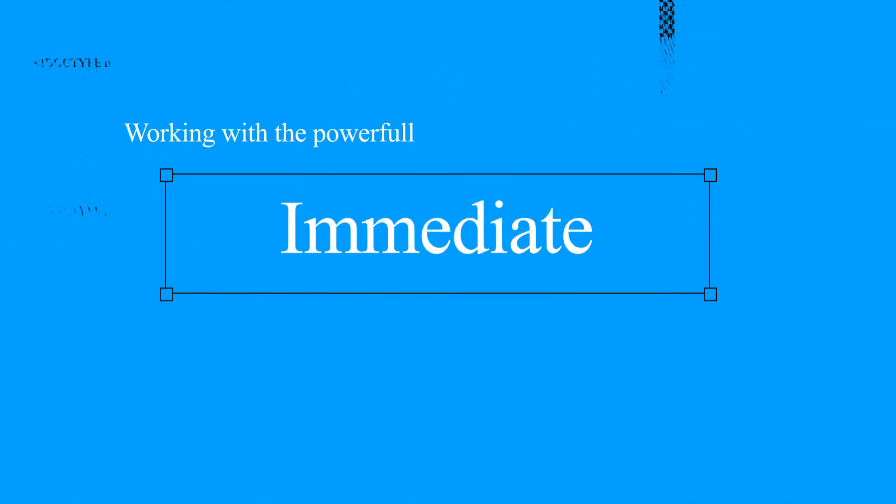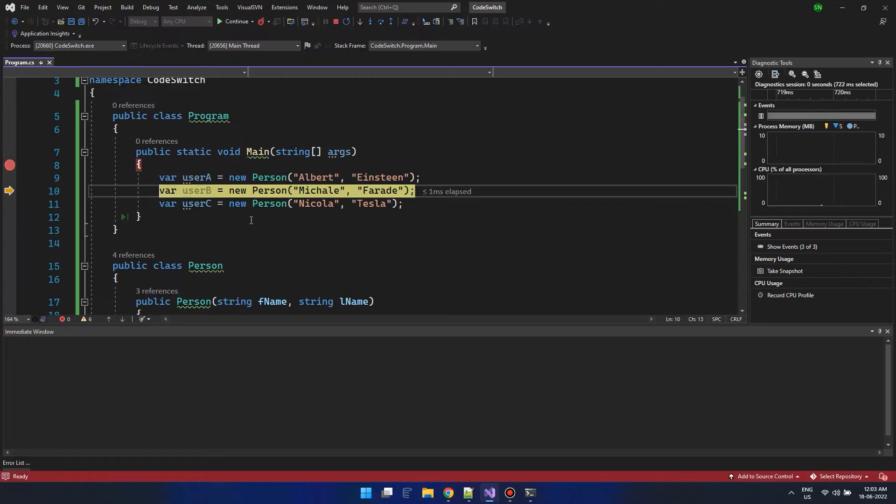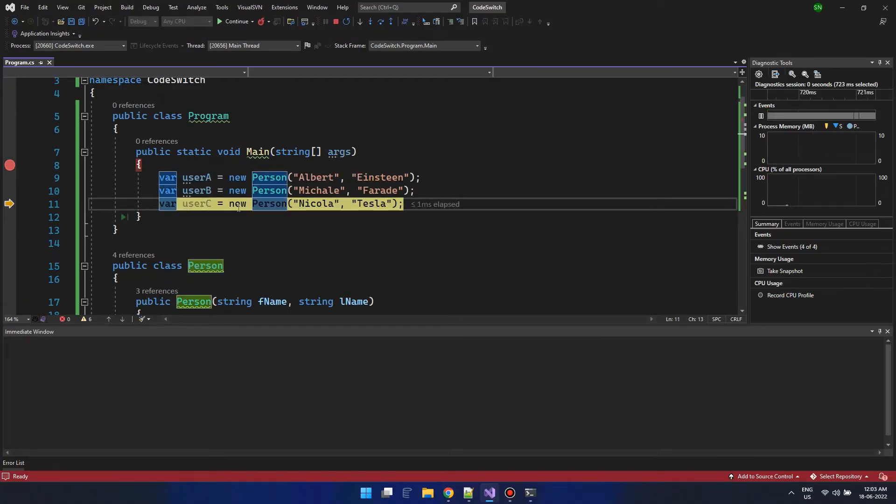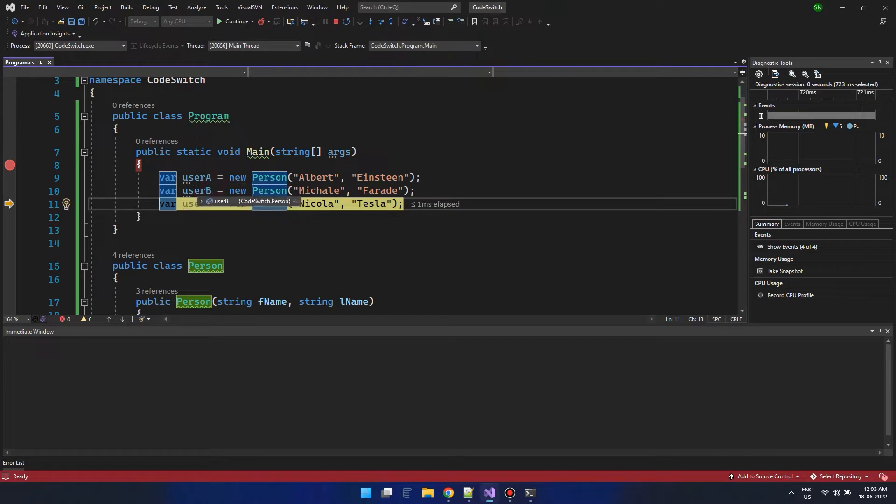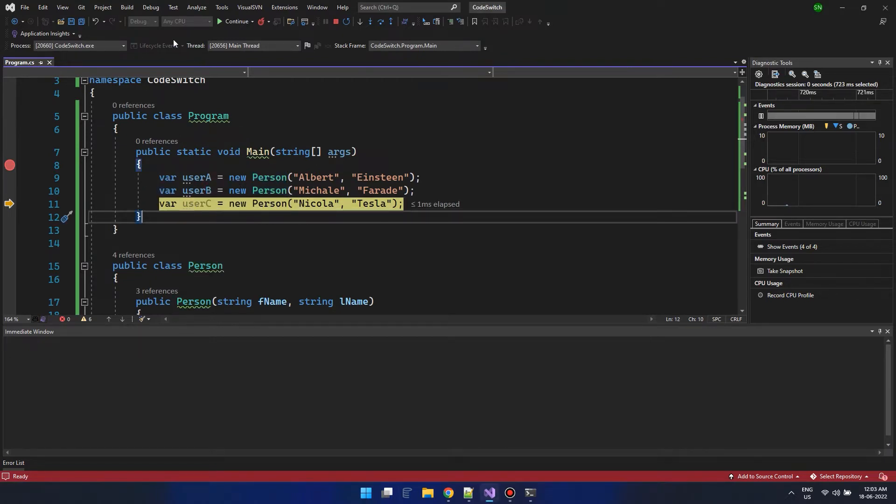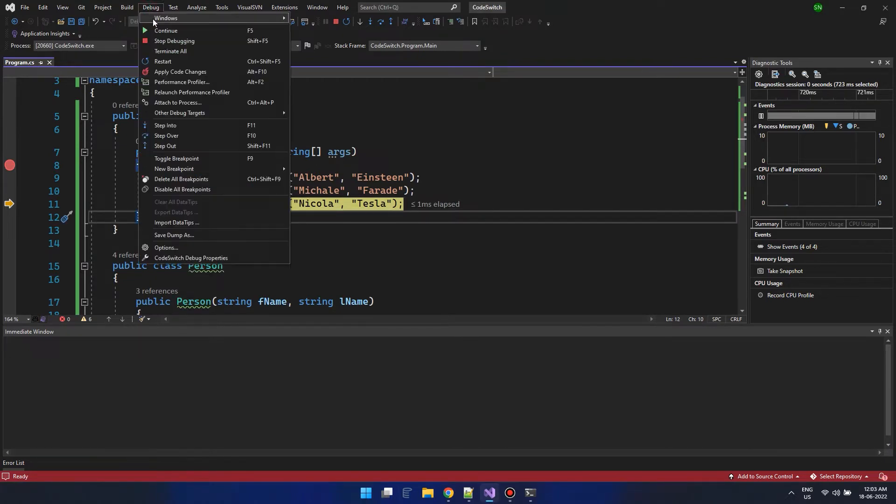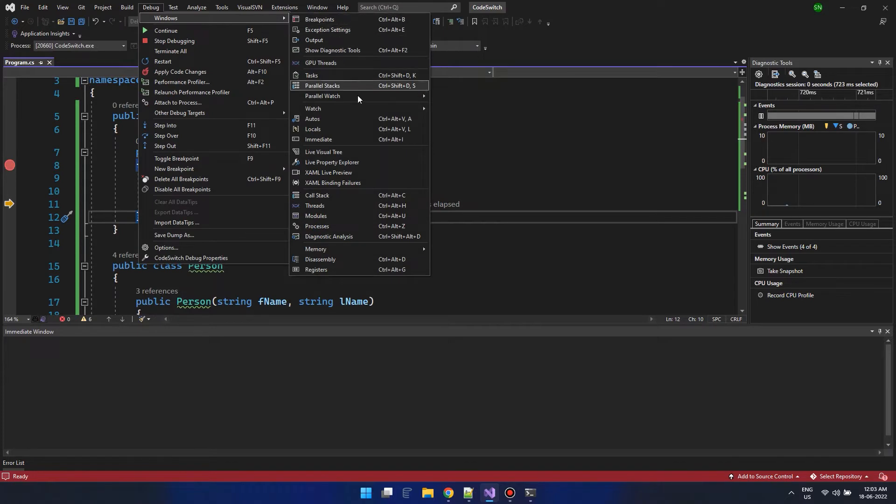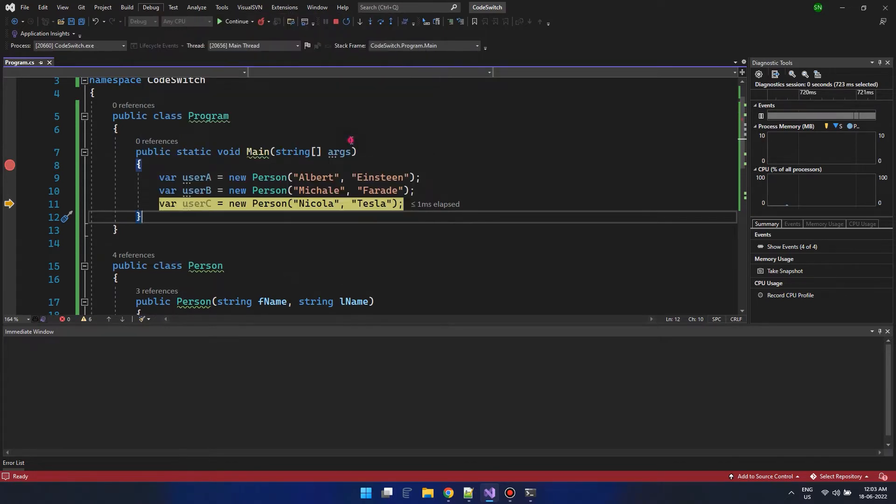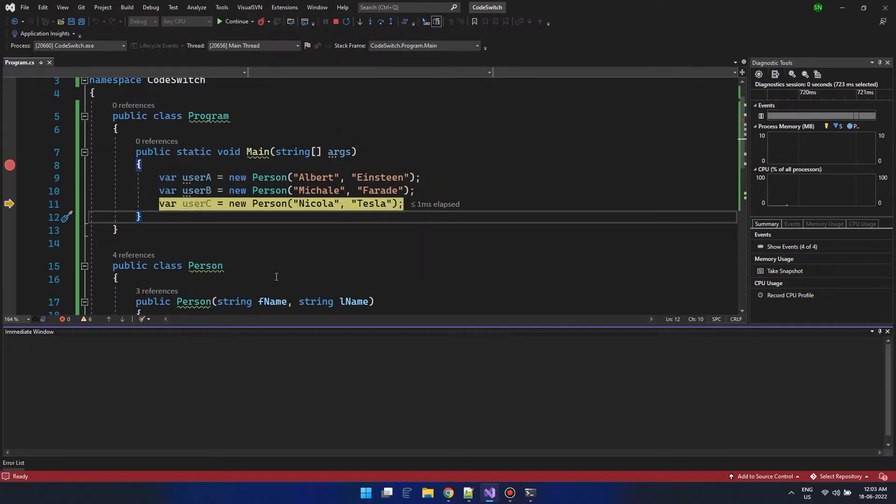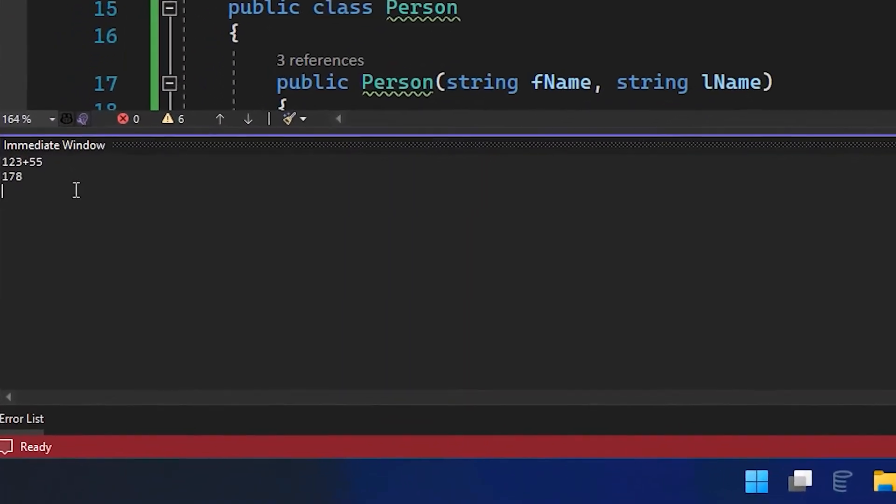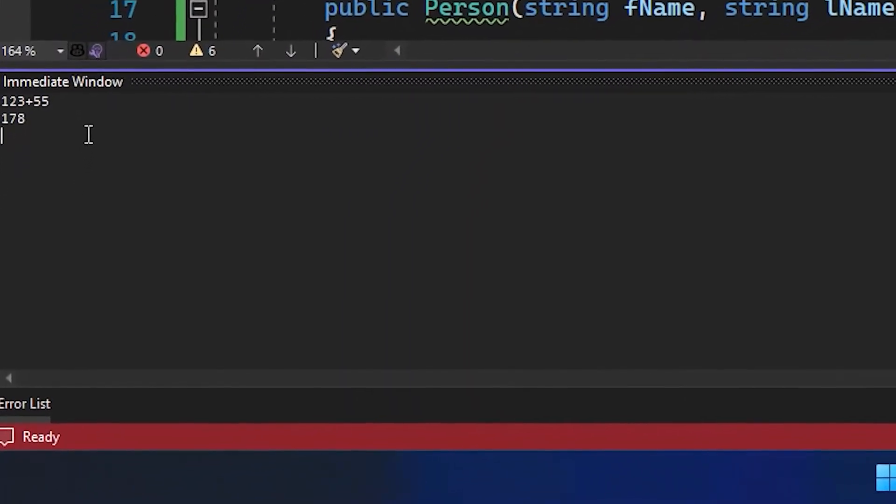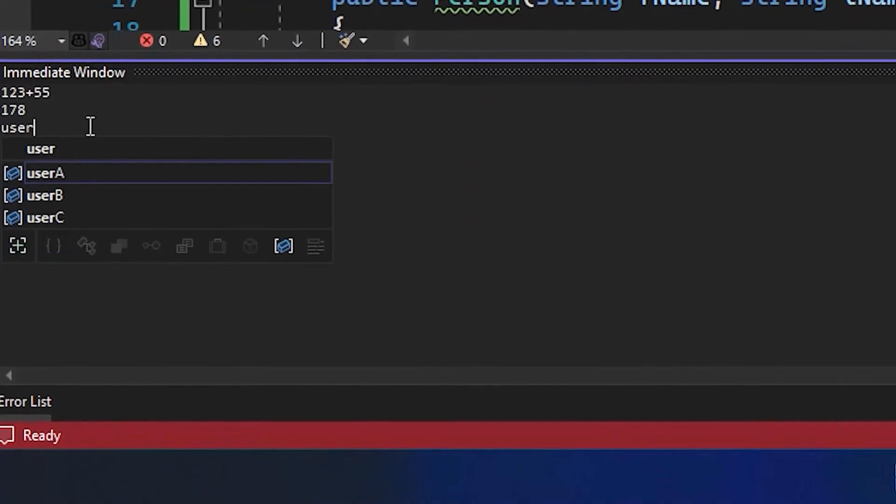Have you ever used immediate windows for troubleshooting your code? Try using immediate windows when doing a debug. This will be active only when you debug and can be used to inspect or update data within the variables. You can access it from debug menu and going to the windows section. It's so powerful to troubleshoot without stopping and restarting your app all from the immediate window.